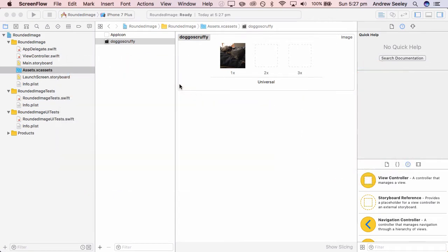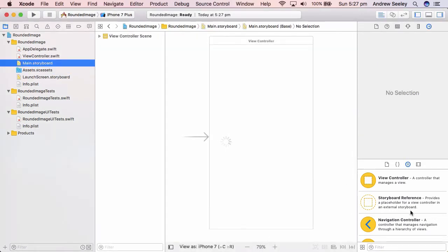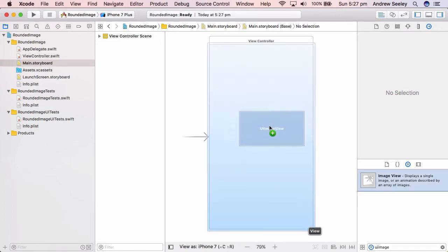First of all, you want to download the doggo scruffy image which is in the description below. Next up, we're going to head over to the main.storyboard. We're going to find a UI image in the object explorer.